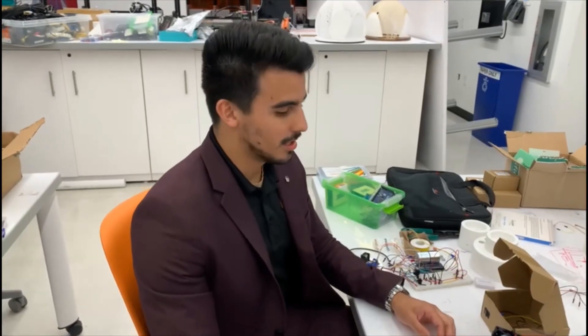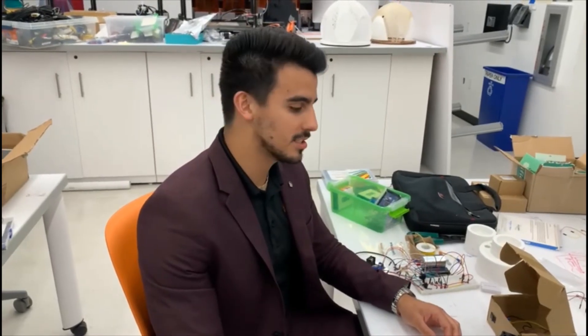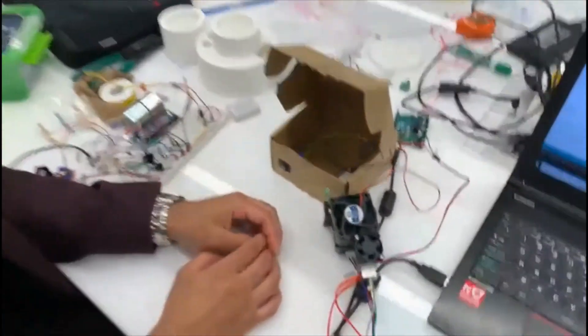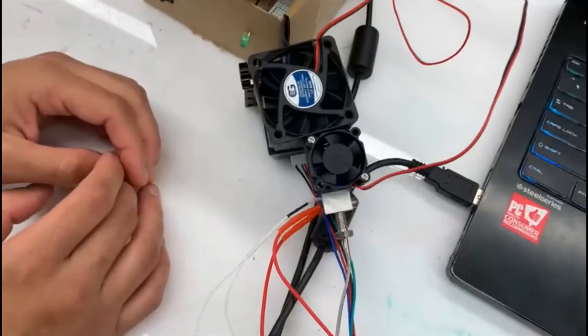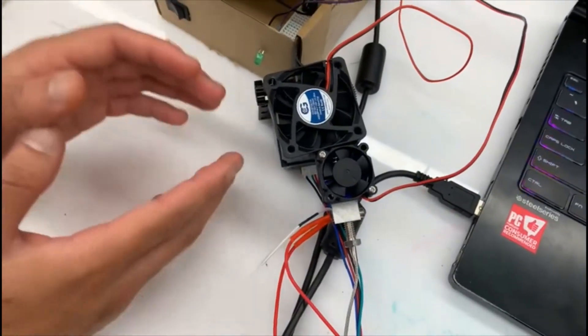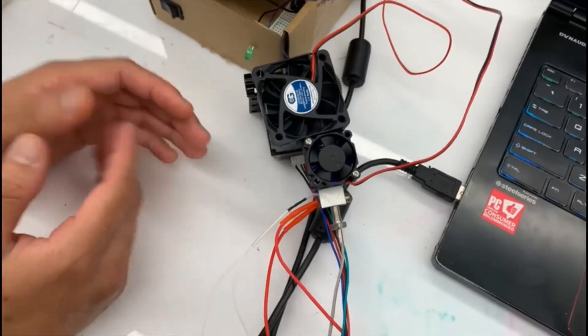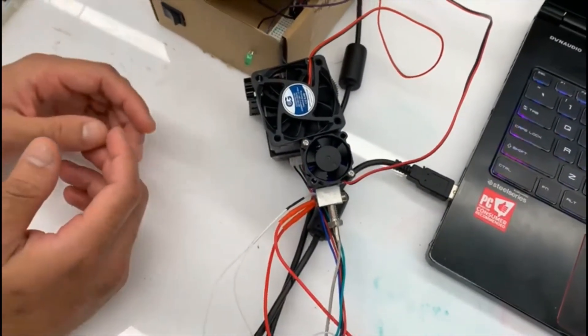Hello everyone. In this segment of the video, we're going to be discussing the extruder fans. Now, this is an important aspect of the extruder because it keeps the components from overheating and functioning properly.